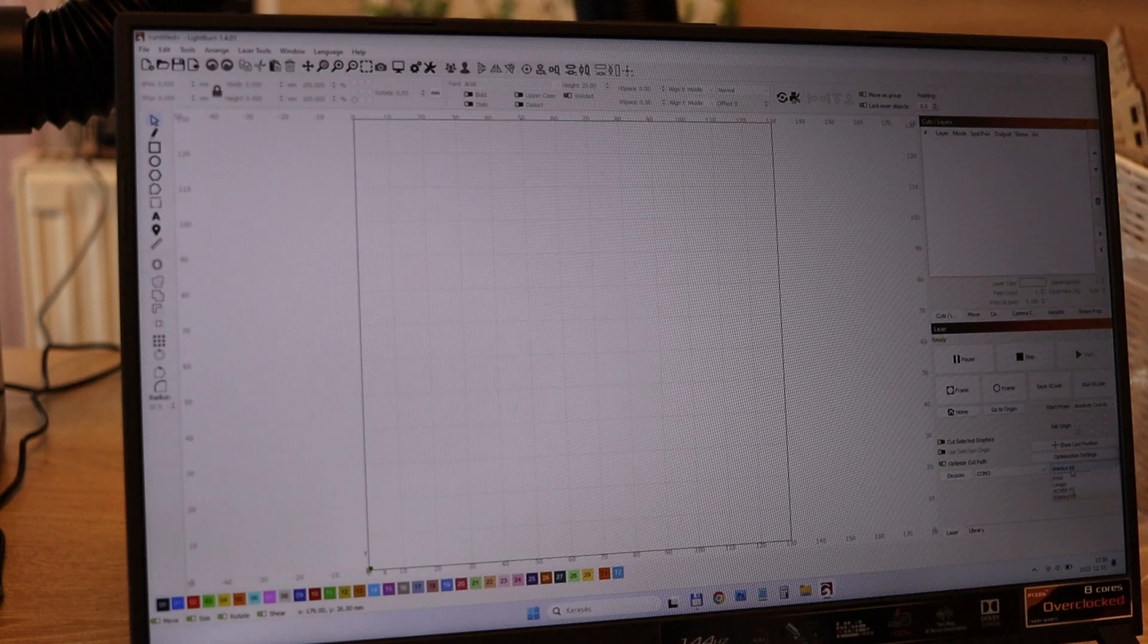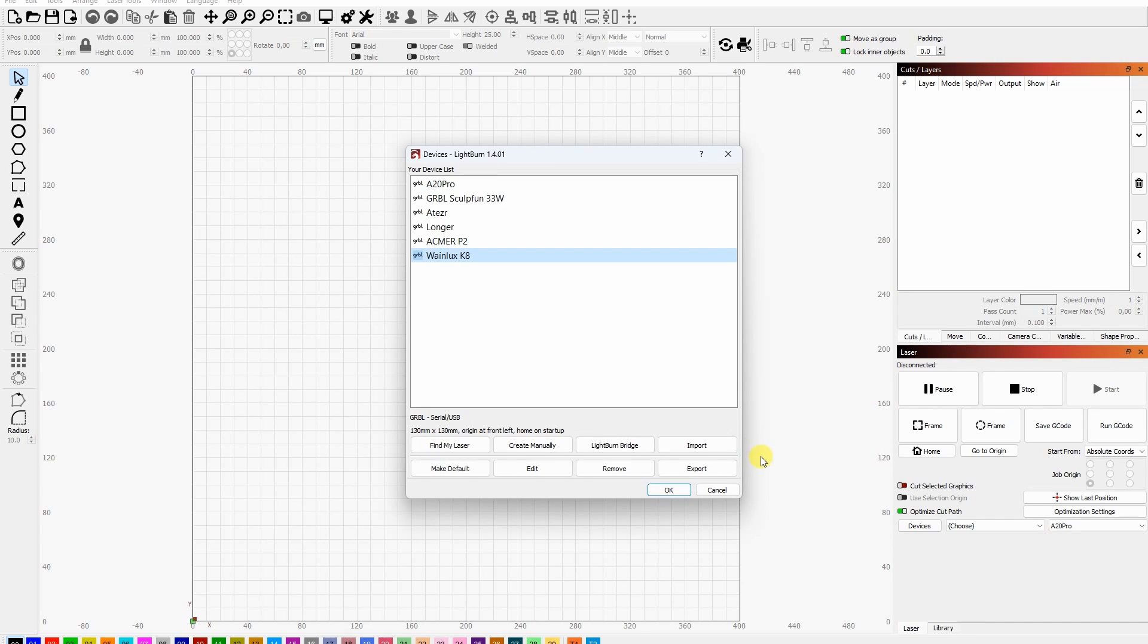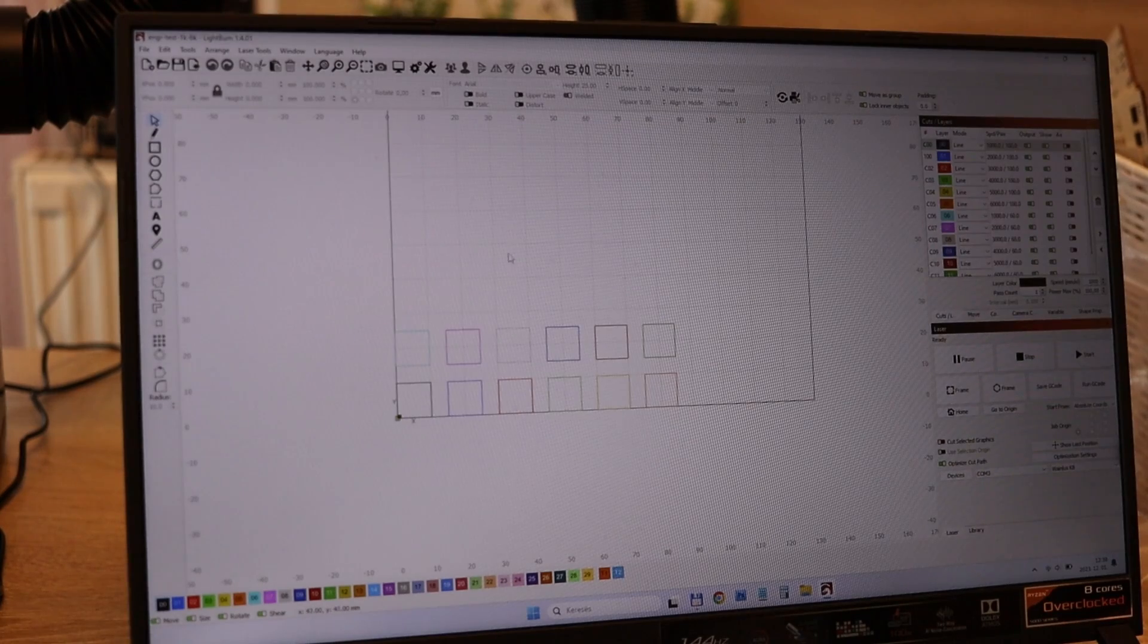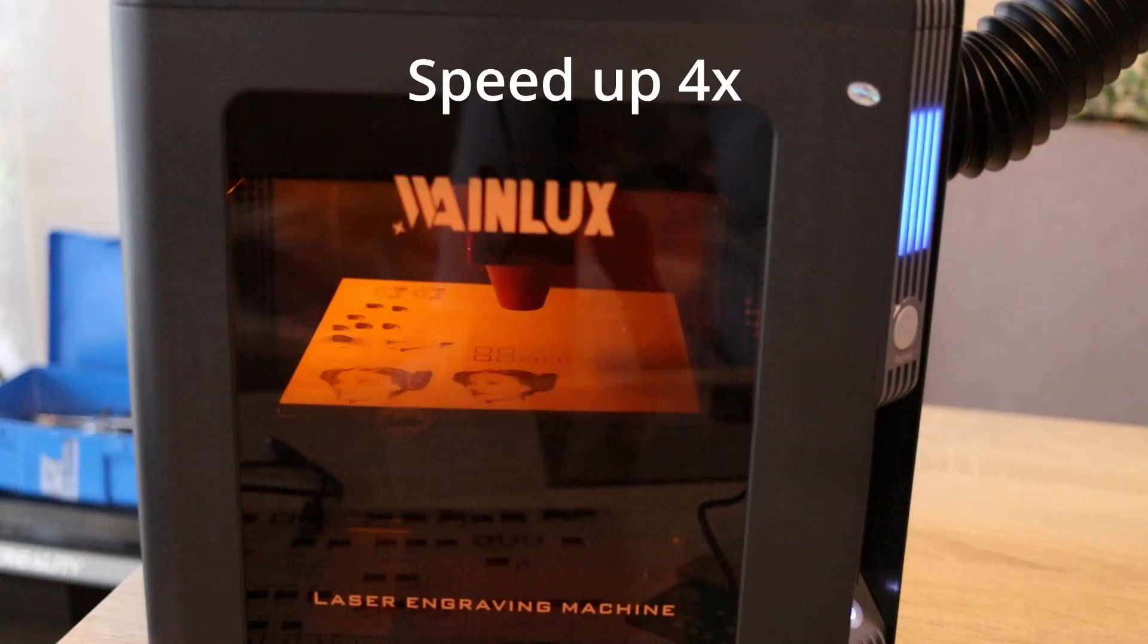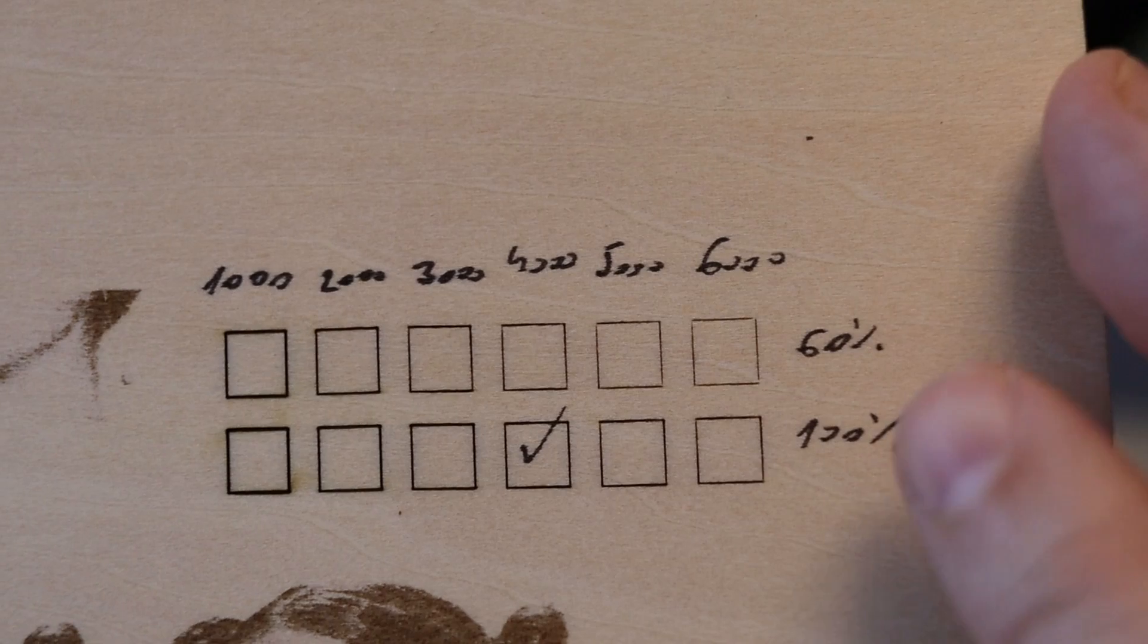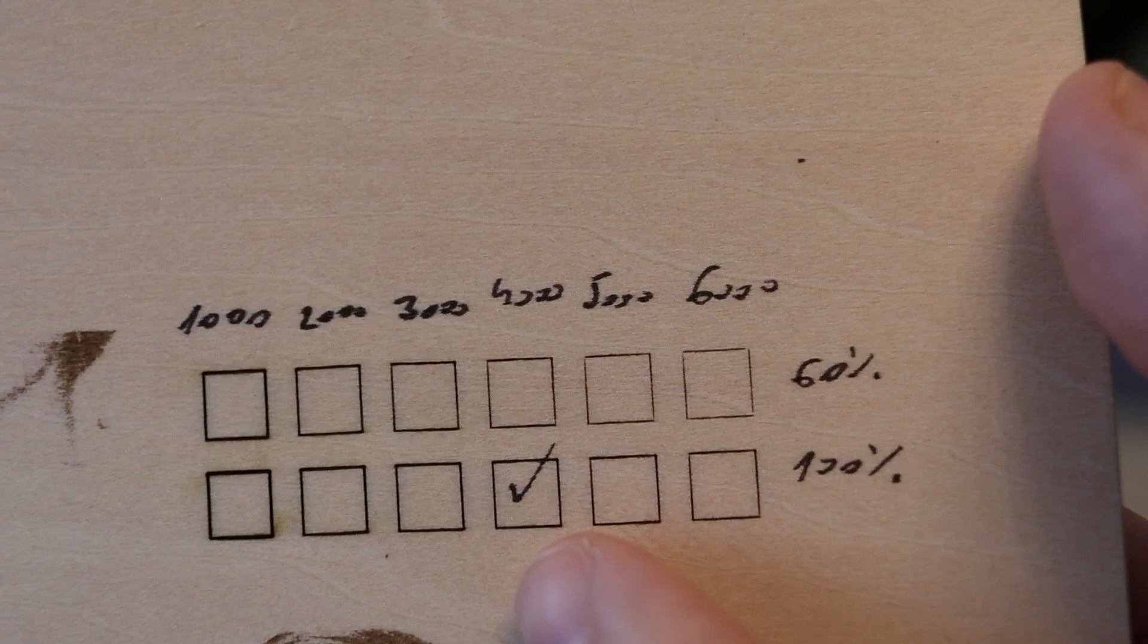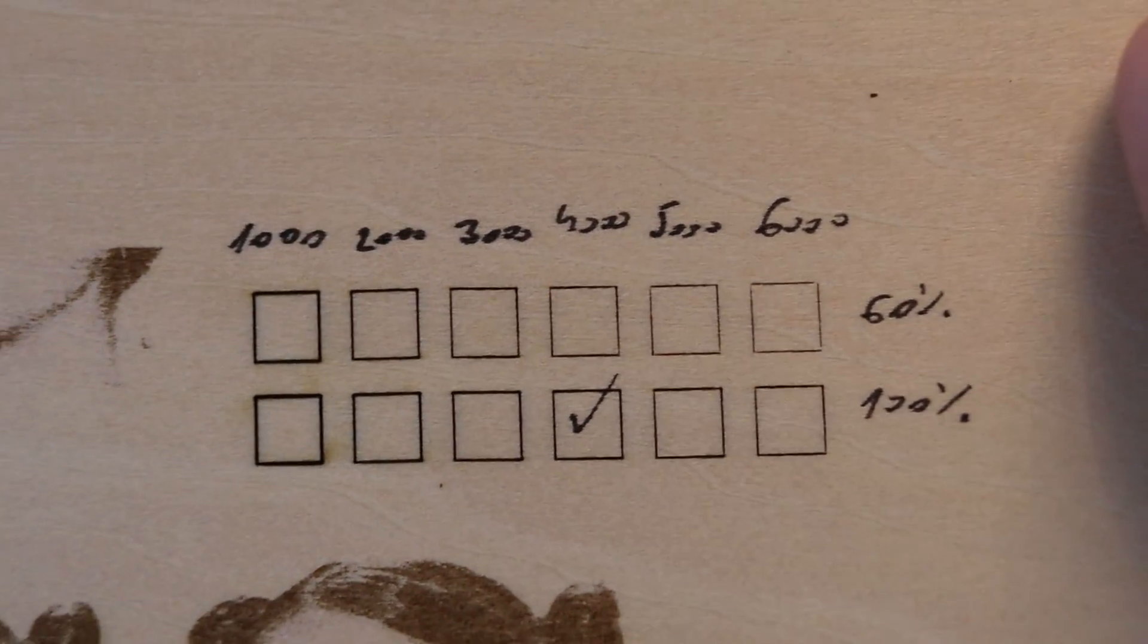And finally I switched to the LightBurn. And I created manually this Vainlux K8 profile. The most important is that this is a GRBL version. And 130 by 130 mm is the working area. And now we start with this engraving test. From 1000 to 6000 mm per minute speed. 60 and 100% power. And actually this one looks the best. 4000 mm per minute and 100% power. But it's time to do some cutting.